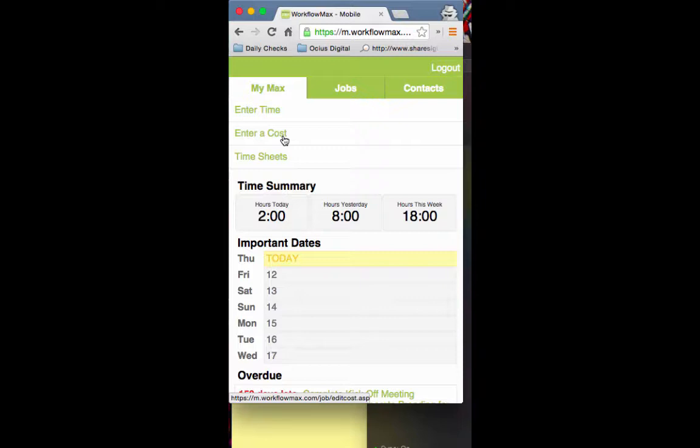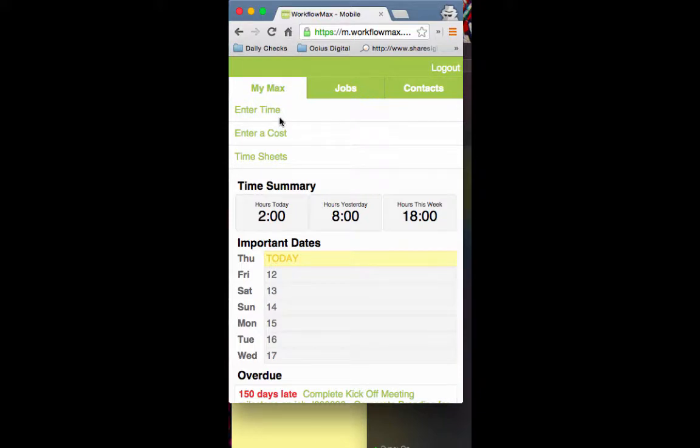On the mobile app, we've got enter a cost and enter a time. We've looked at time before, so if we go to enter cost.